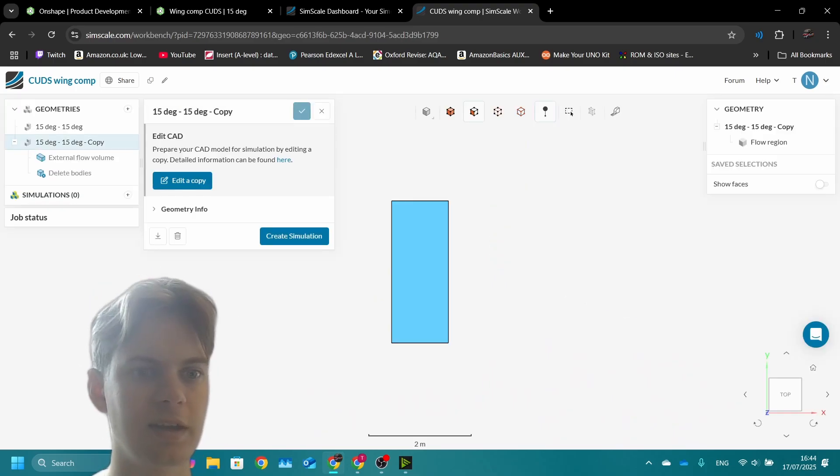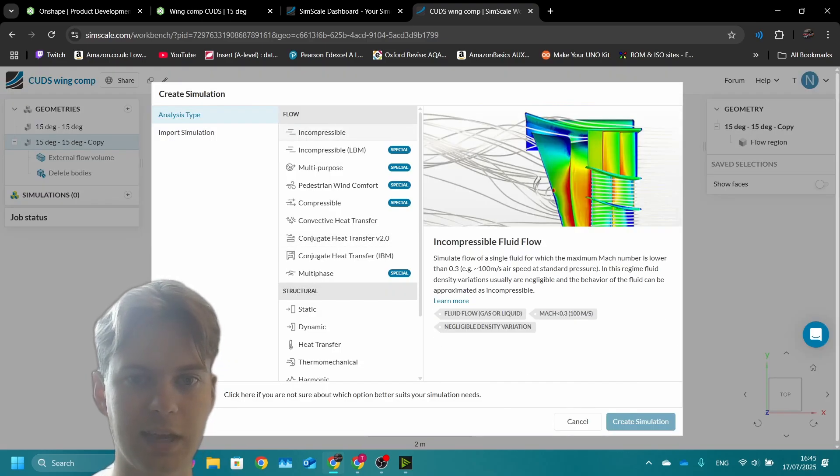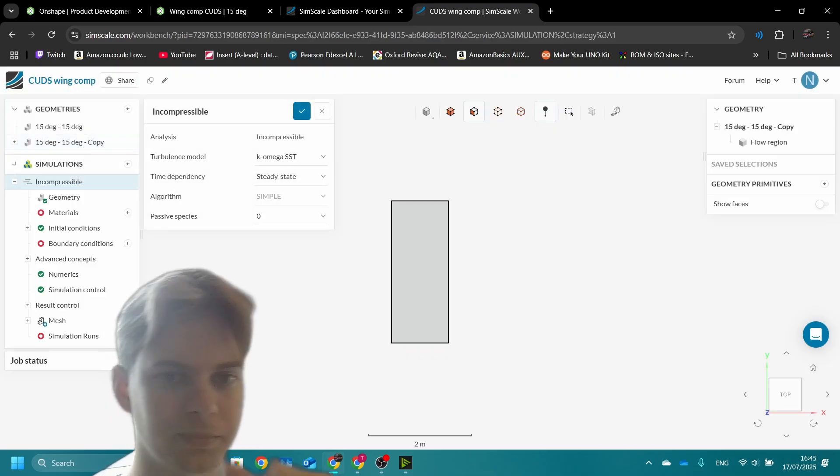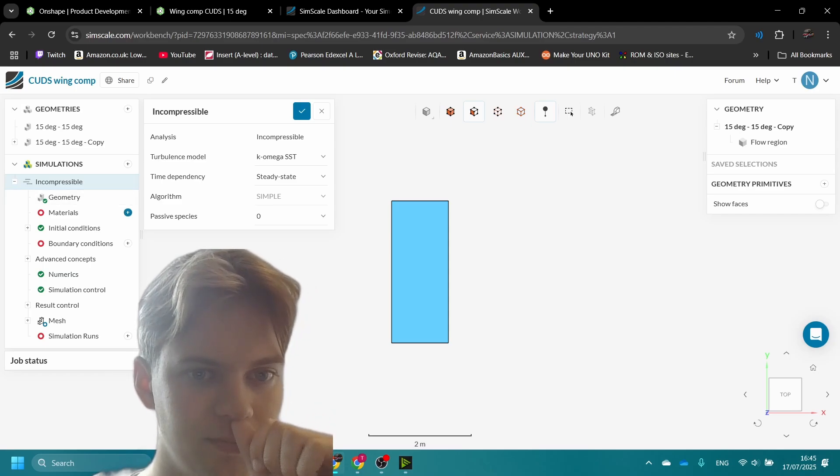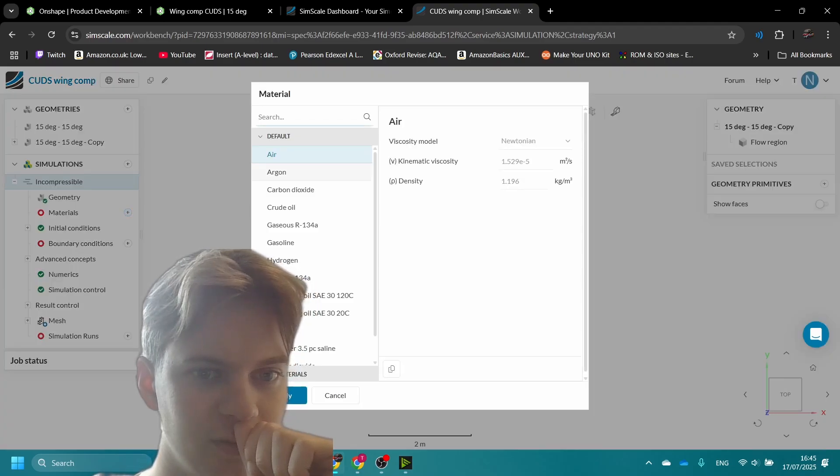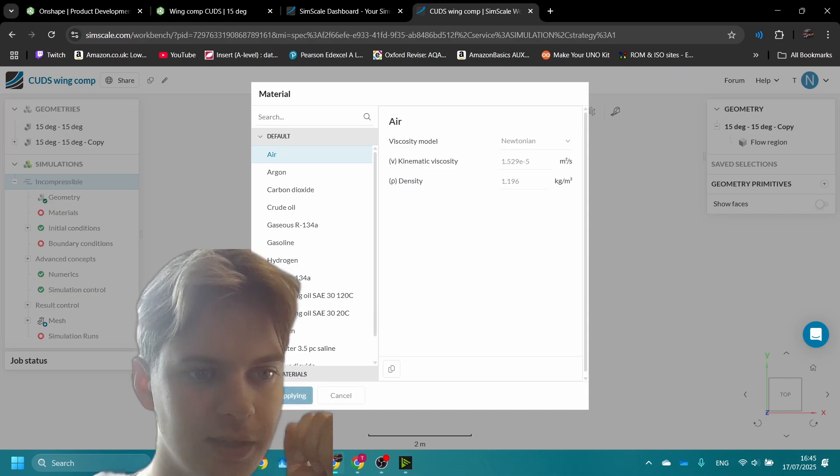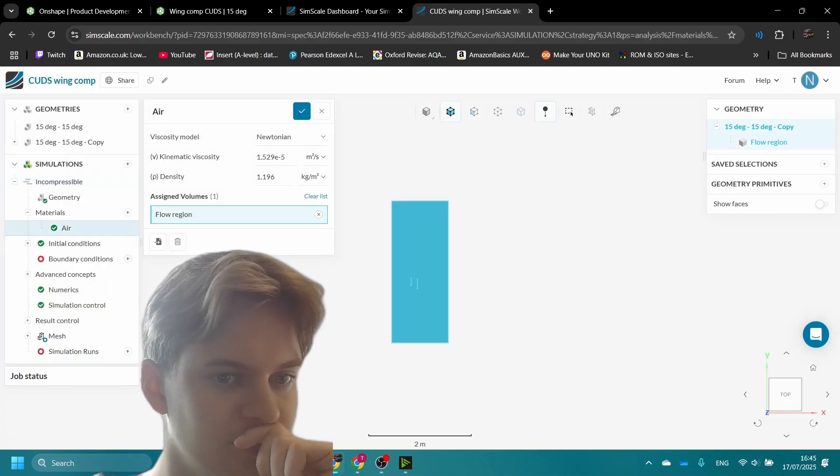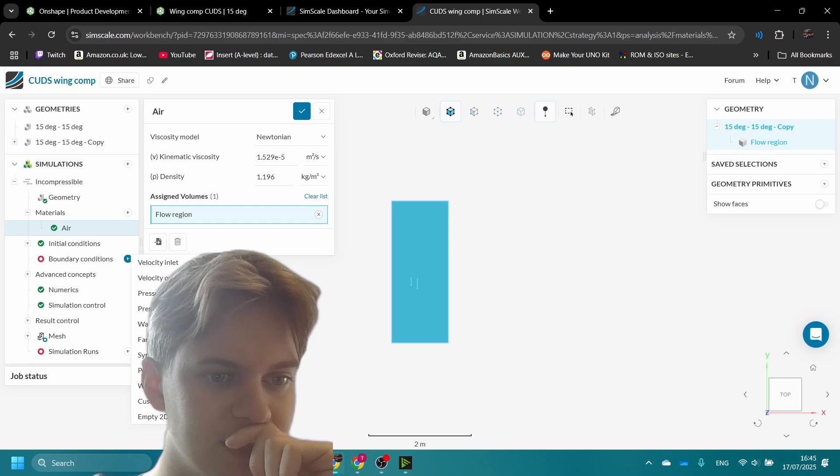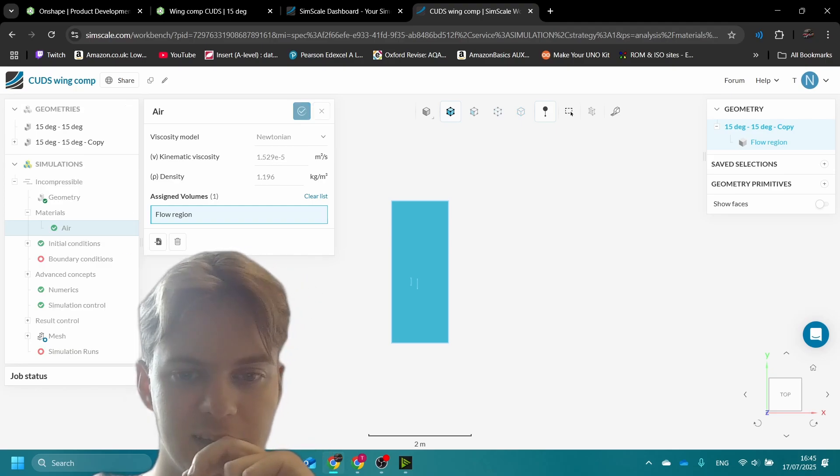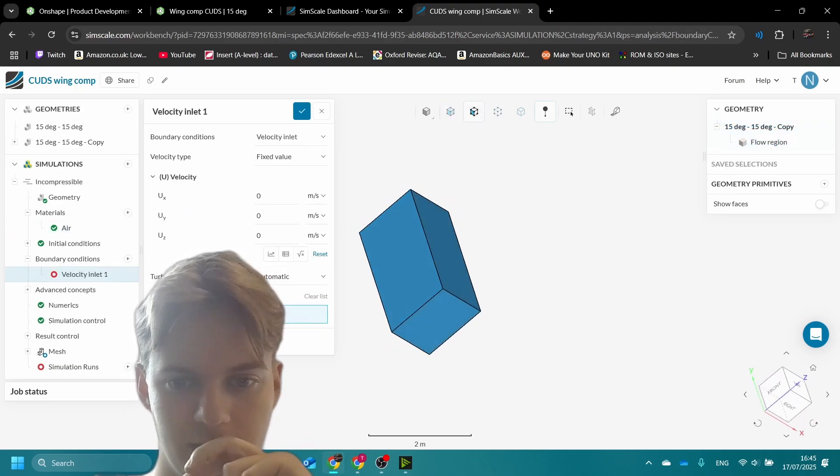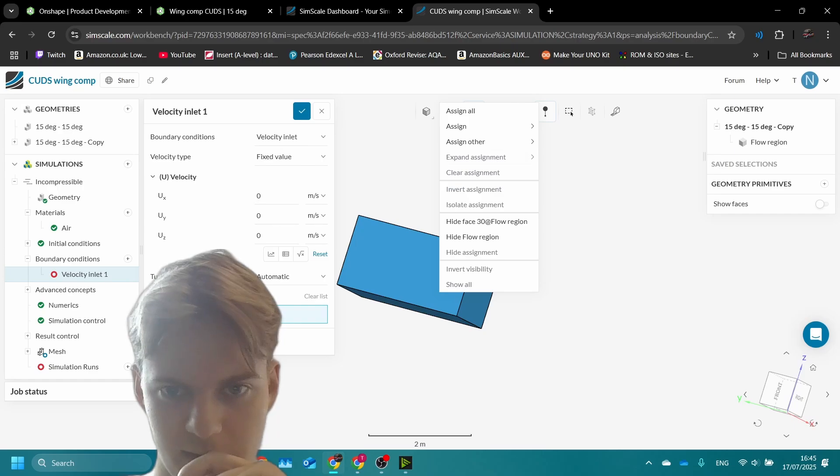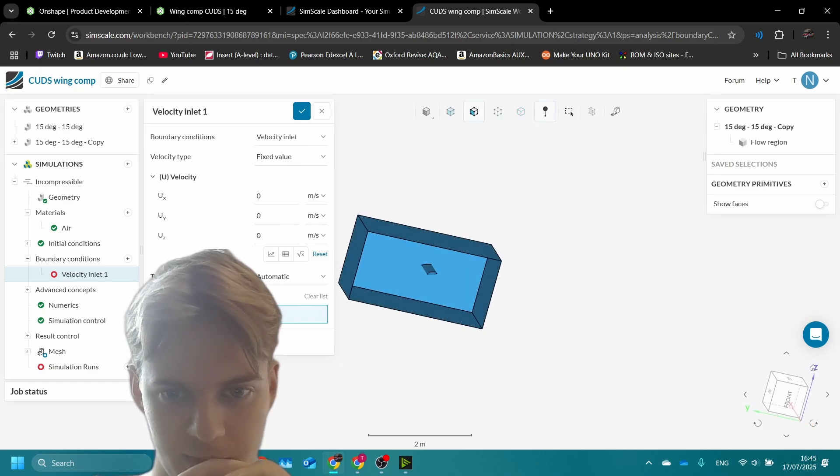Now we can create simulation. We're using incompressible. For materials we just go air default, apply and assign volumes, flow region perfect.